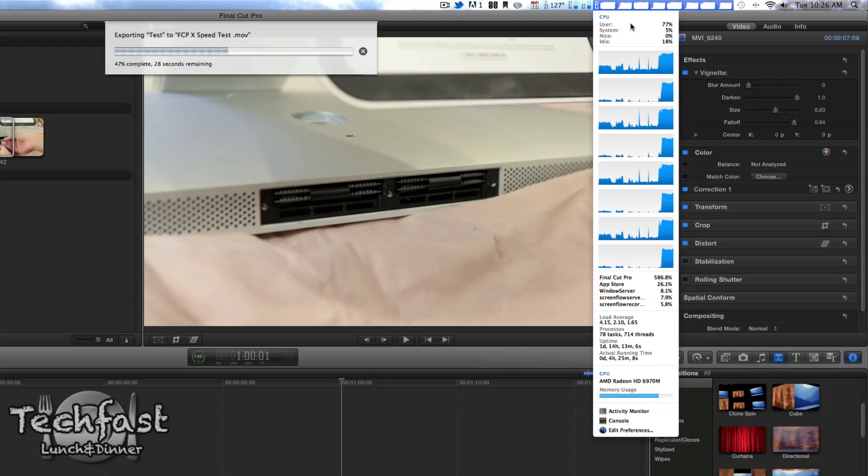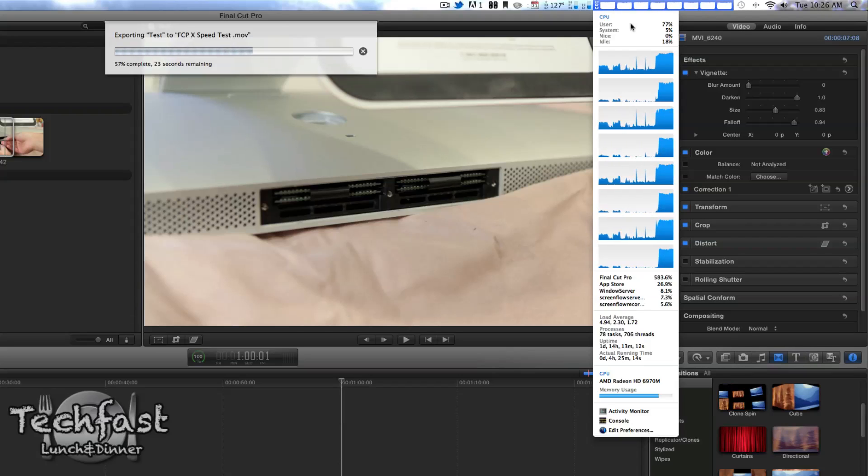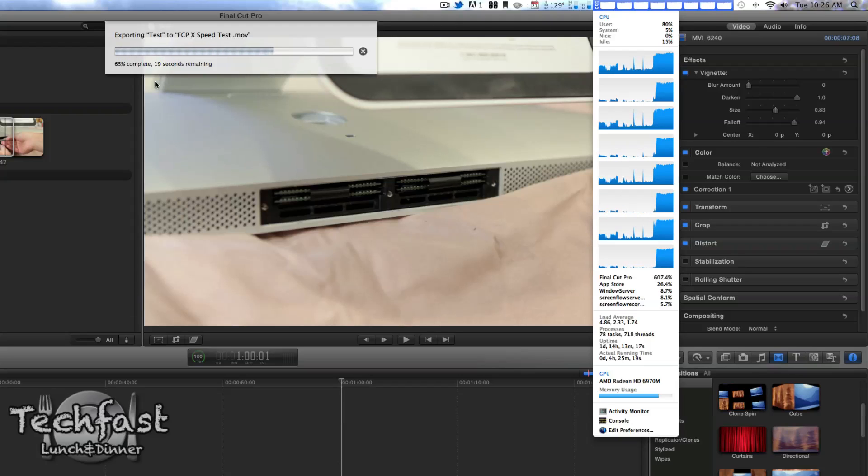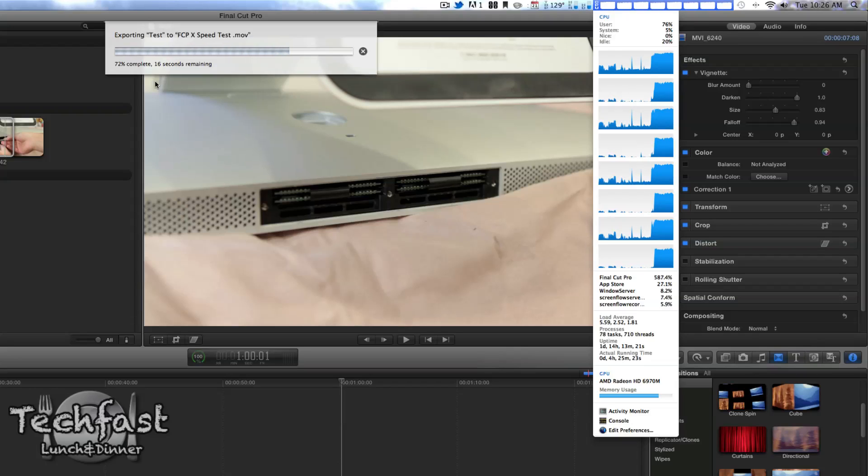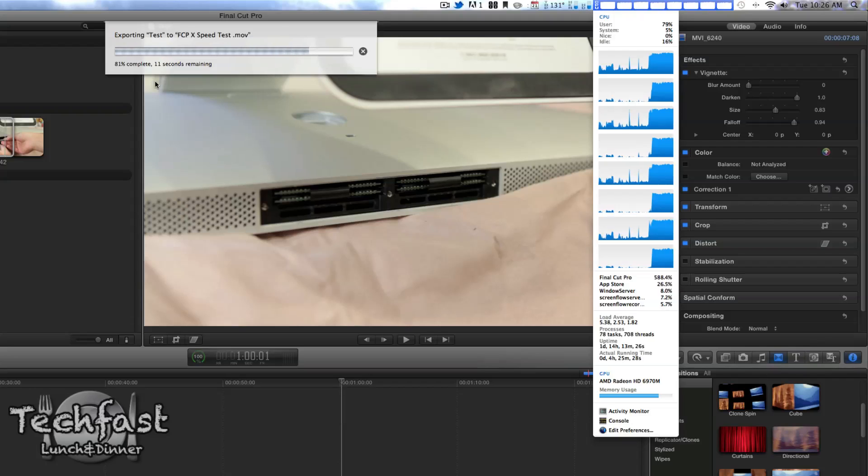Right now, I'm about 25 seconds in. Again, this is a one-minute clip, 1080p at 23.9 frames per second. We're just about wrapping it up, 63%, 65%, 18 seconds remaining. And it looks like it should export in real time, which is going to be a huge improvement over previous versions of Final Cut Pro.